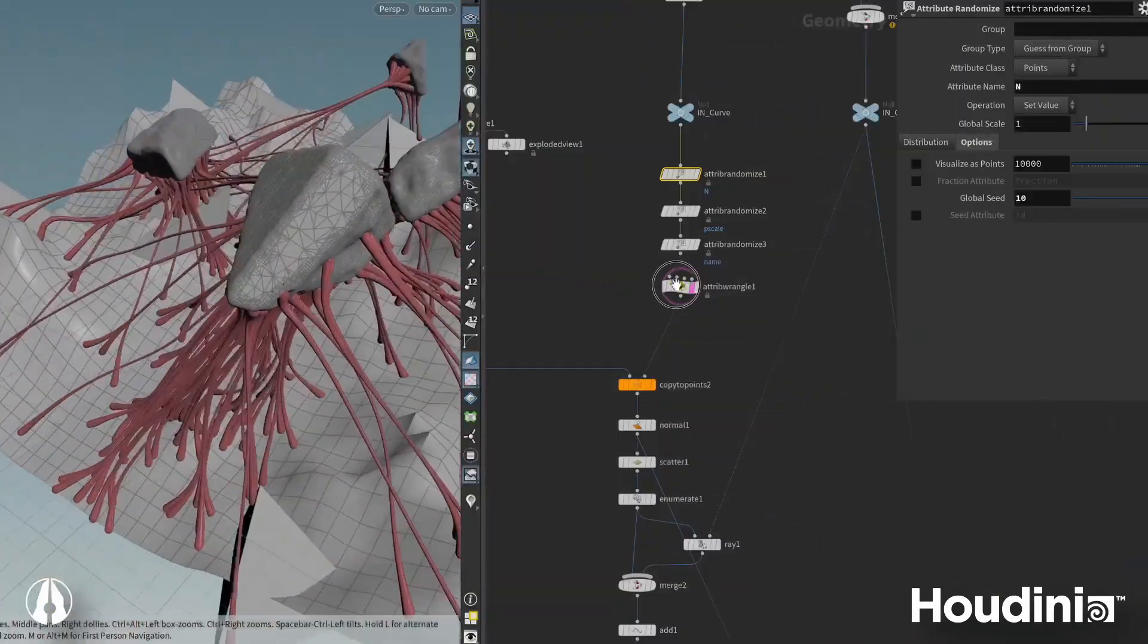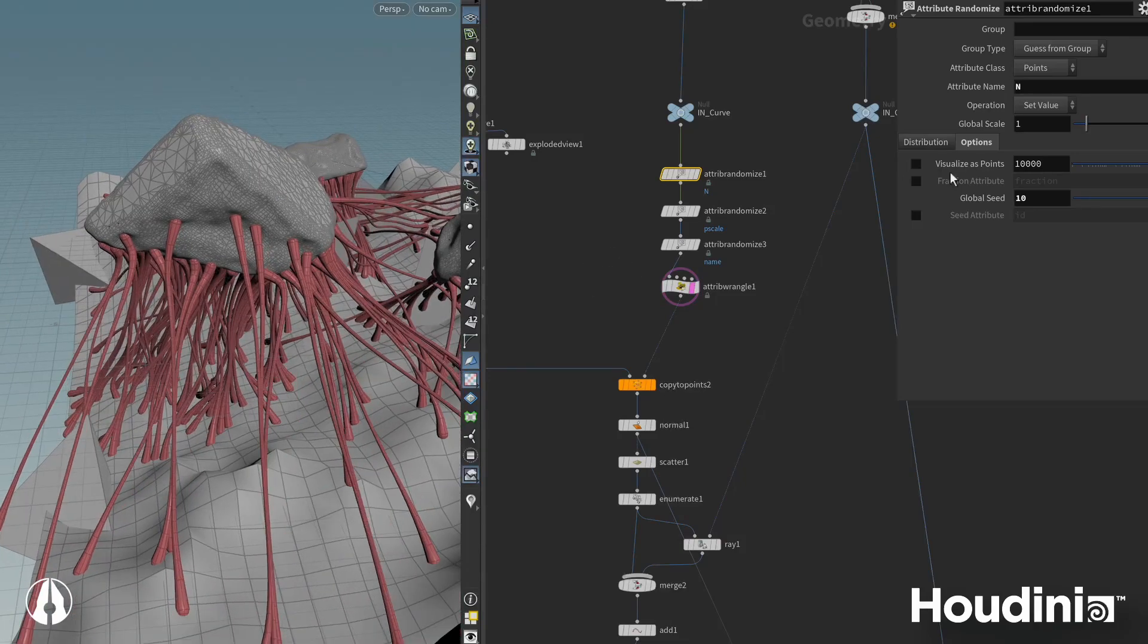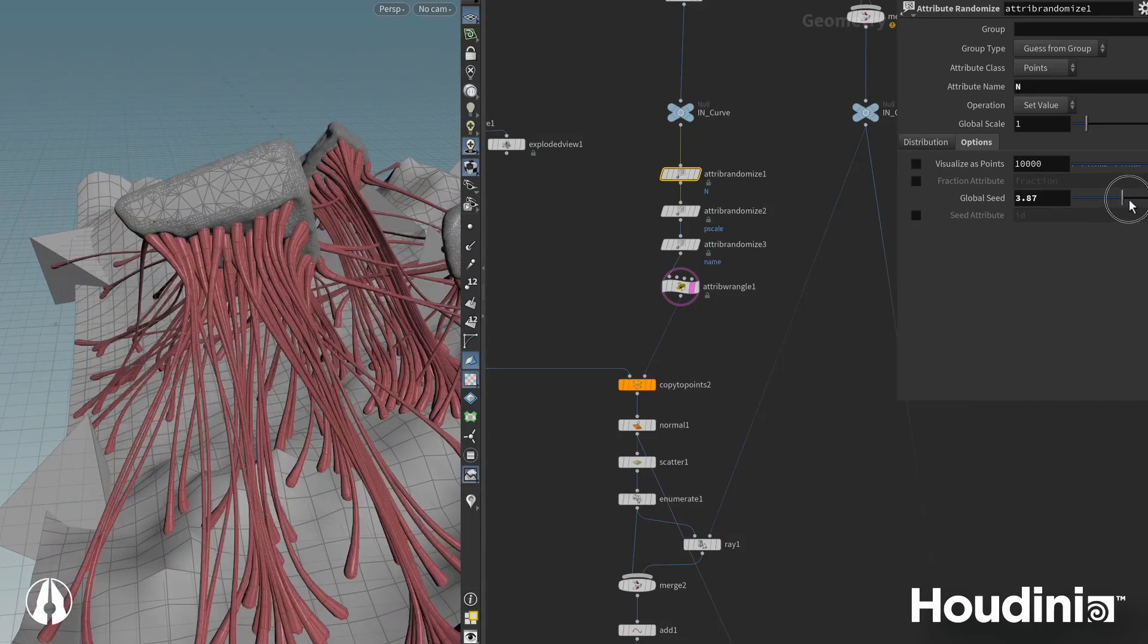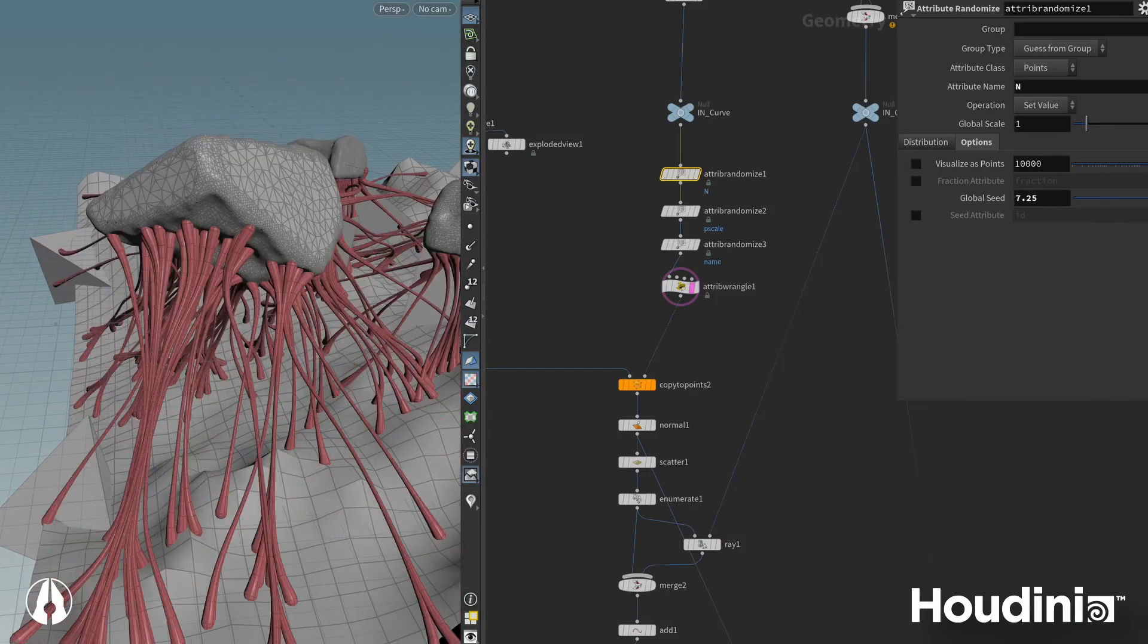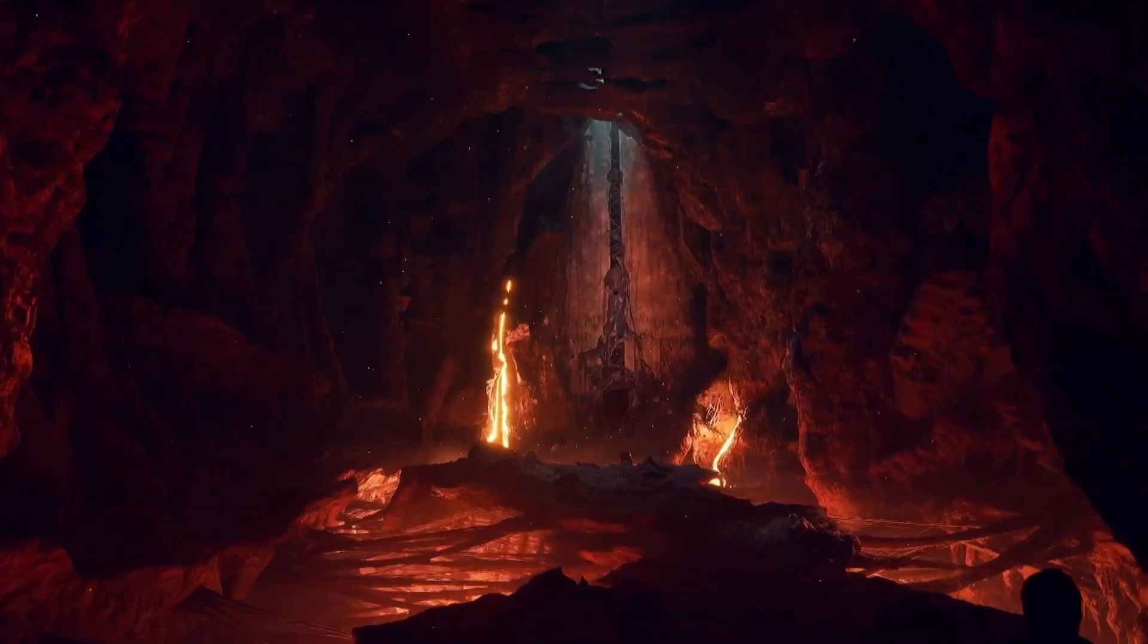In the previous chapter, we covered how to turn straight curves into fascinating organic-looking bundles of flesh. In this chapter, we will polish our tool by replacing our placeholder rocks and by refining the logic behind spawning our flesh curves. Let's get into Houdini.